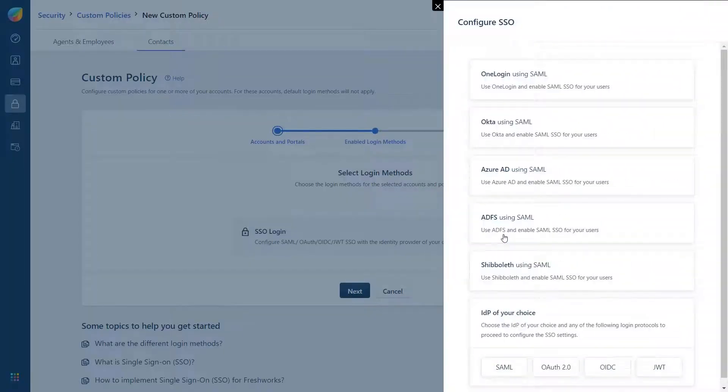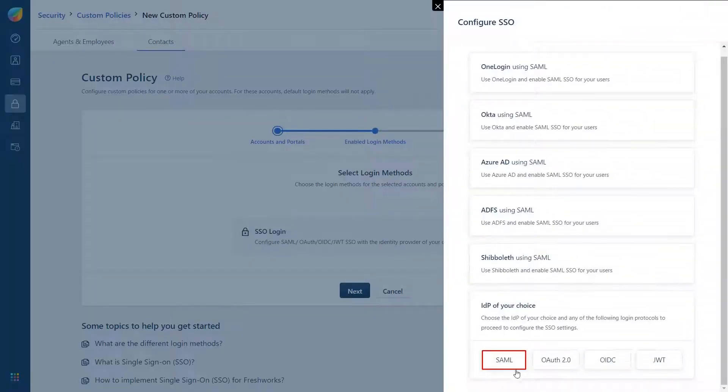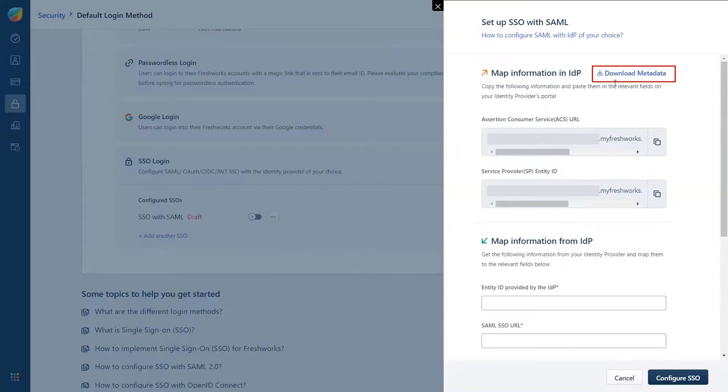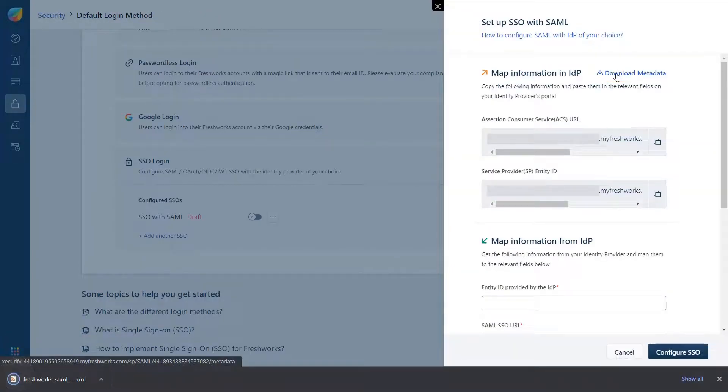To configure SSO choose SAML under the IDP of your choice tab. Download the Freshdesk Metadata. This will be used to configure our WordPress IDP plugin.